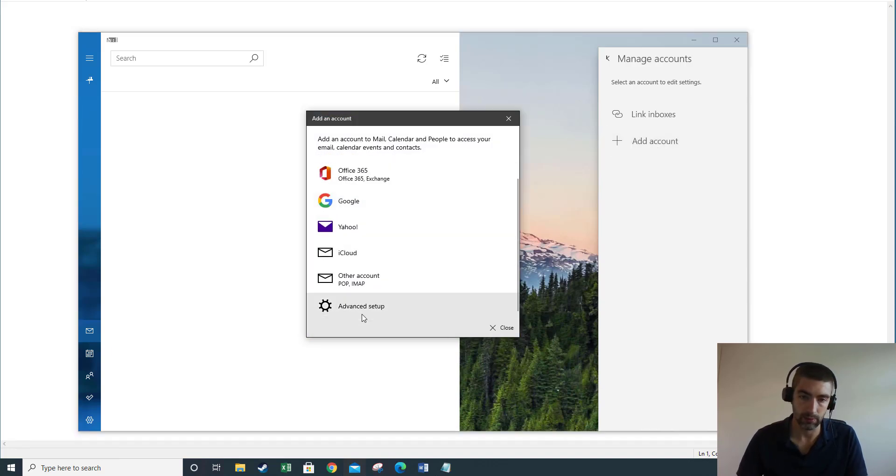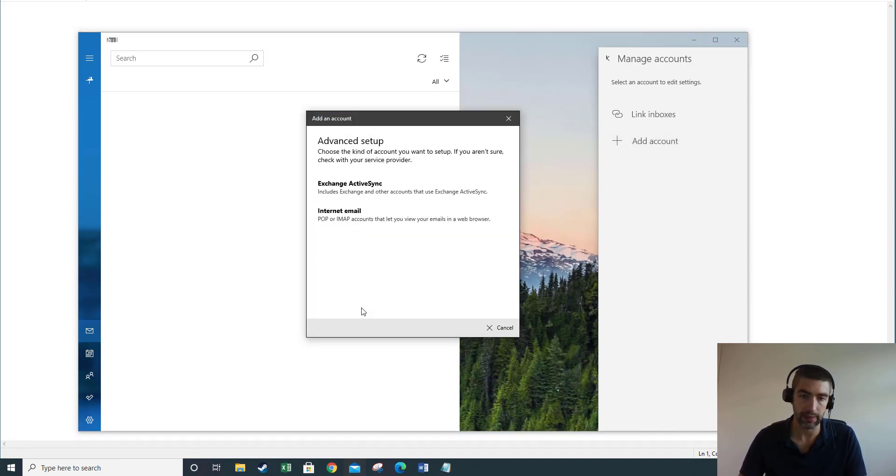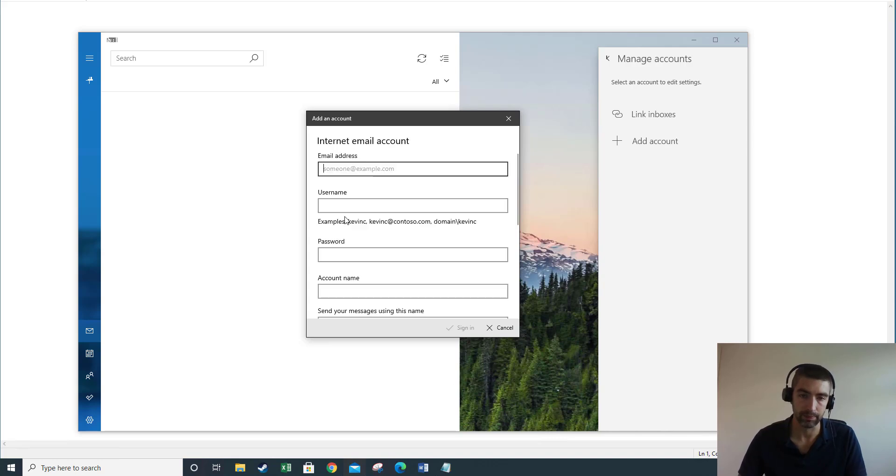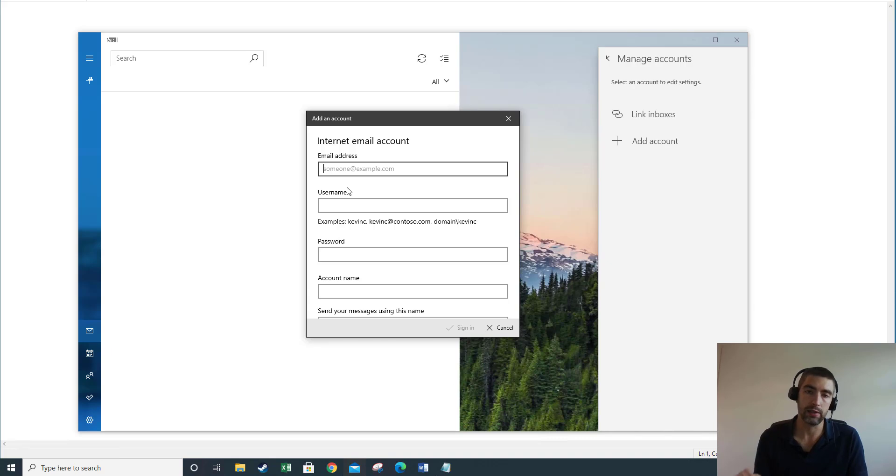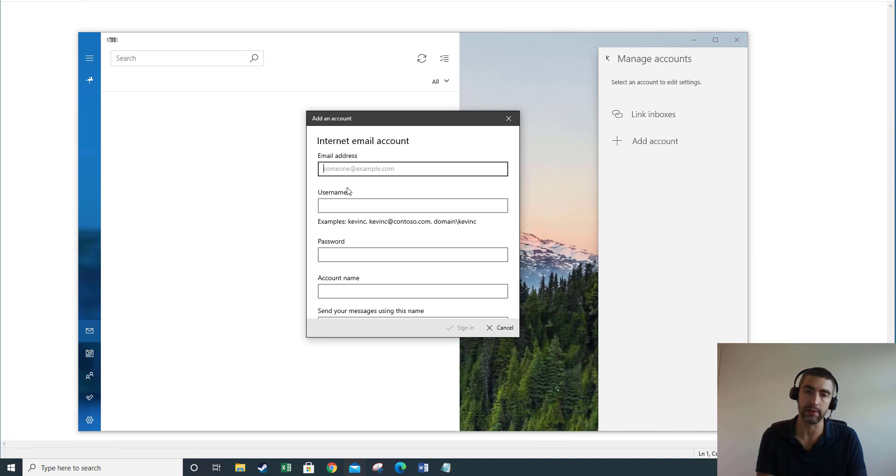So we need to go to Advanced Setup here and it's Internet Email. Now before I go through this process you're going to have a choice as to whether to set your mailbox using POP or IMAP. The choice is yours. There are a few differences and I will link to a video in the description that shows you those differences.